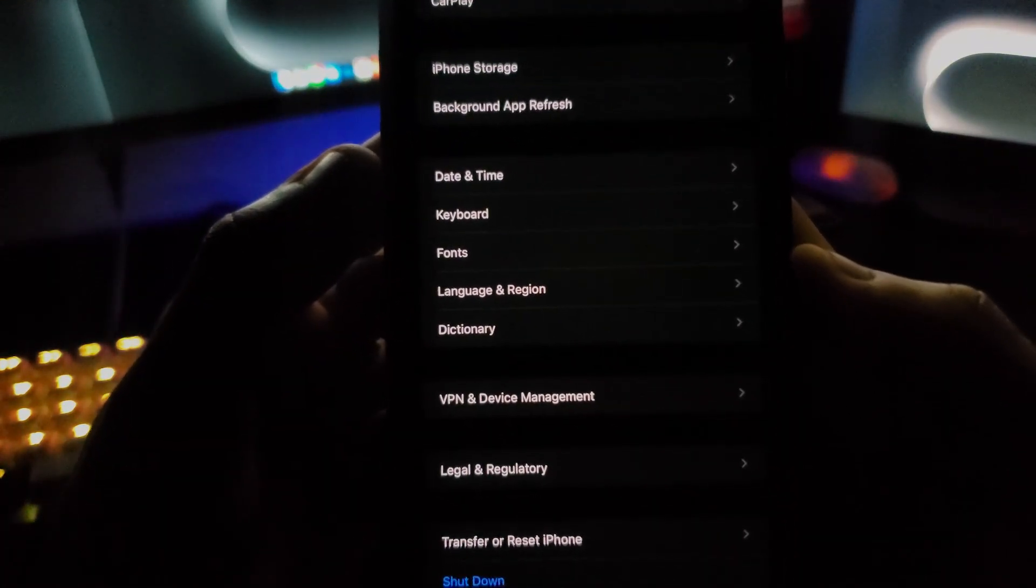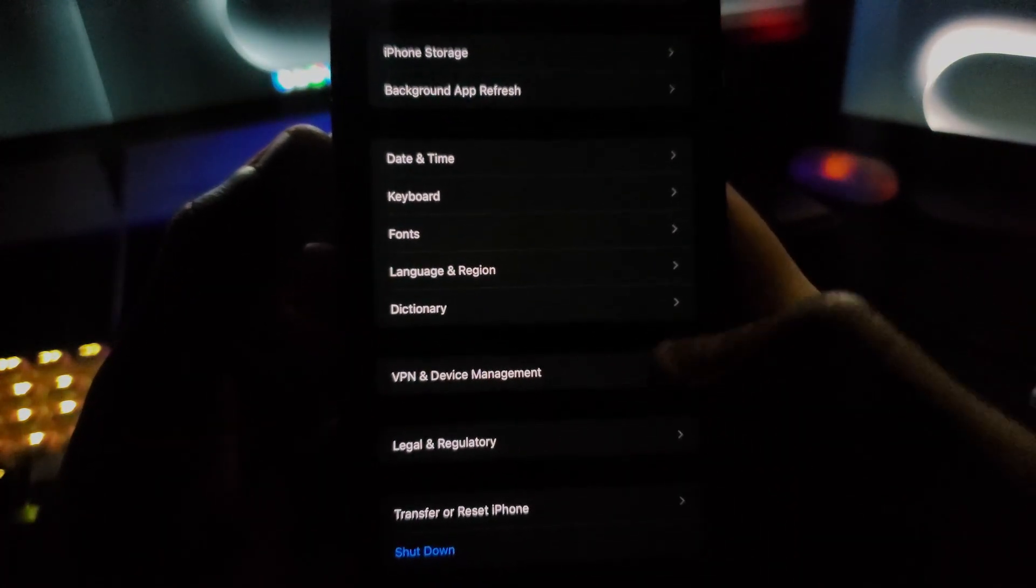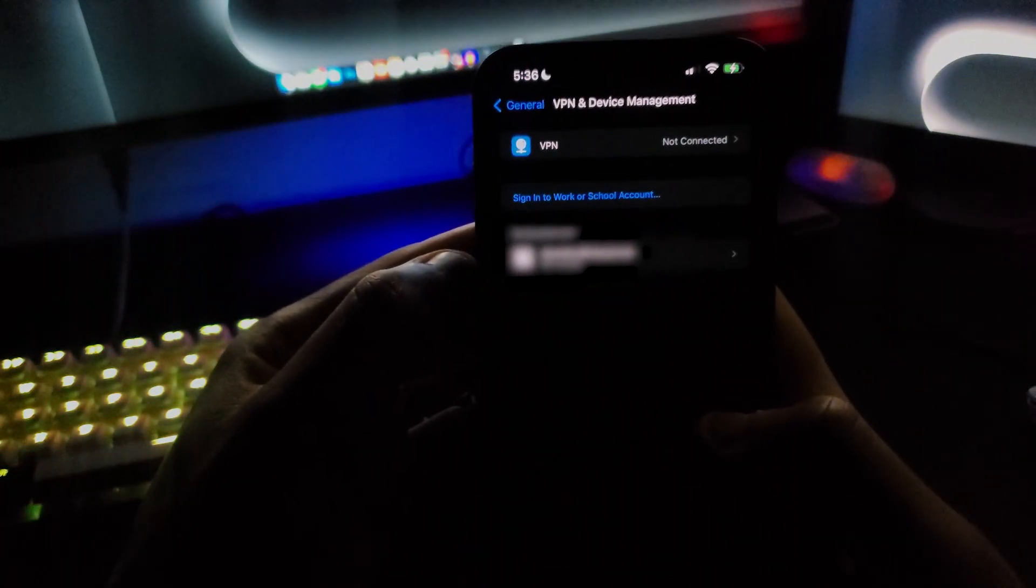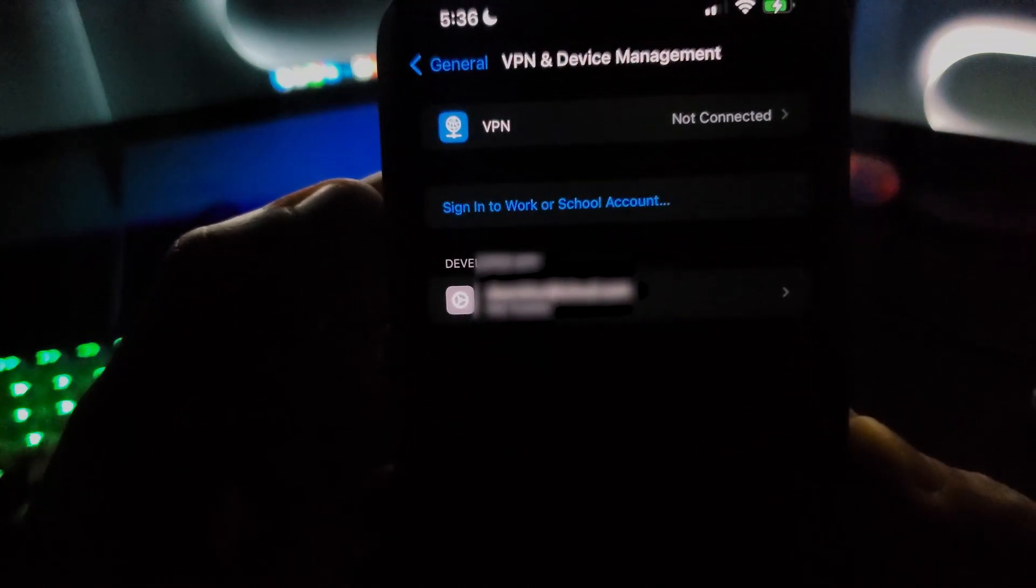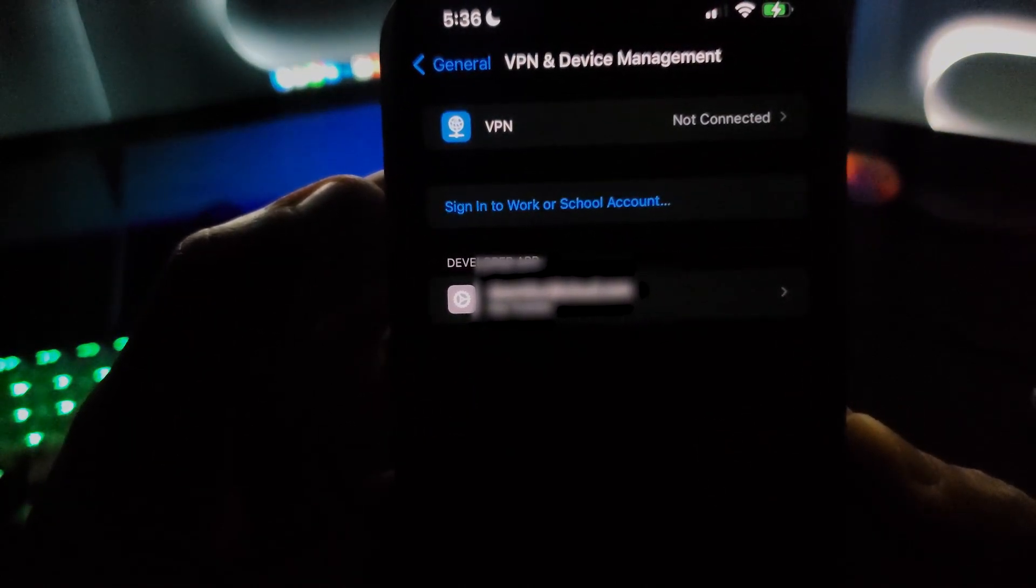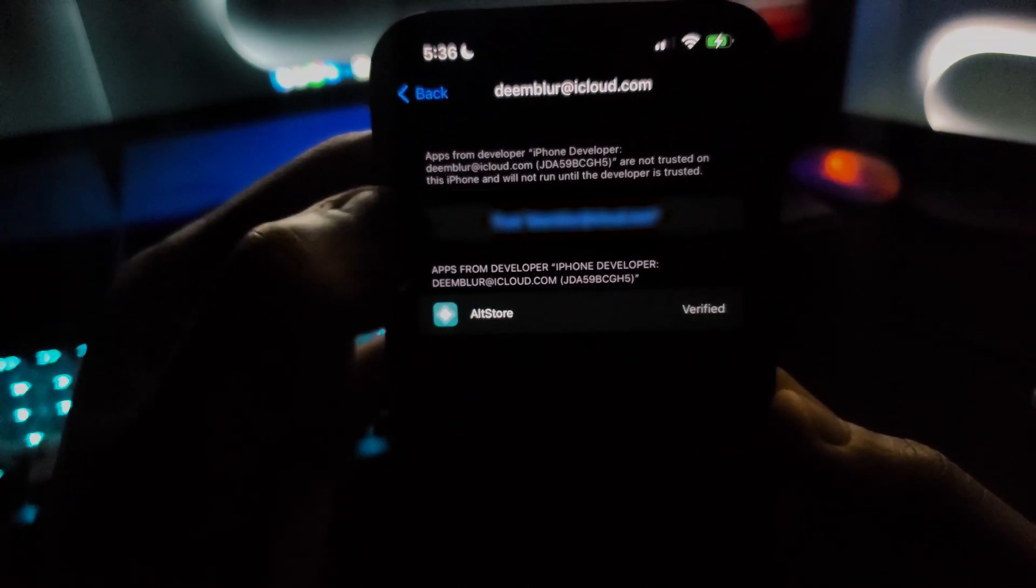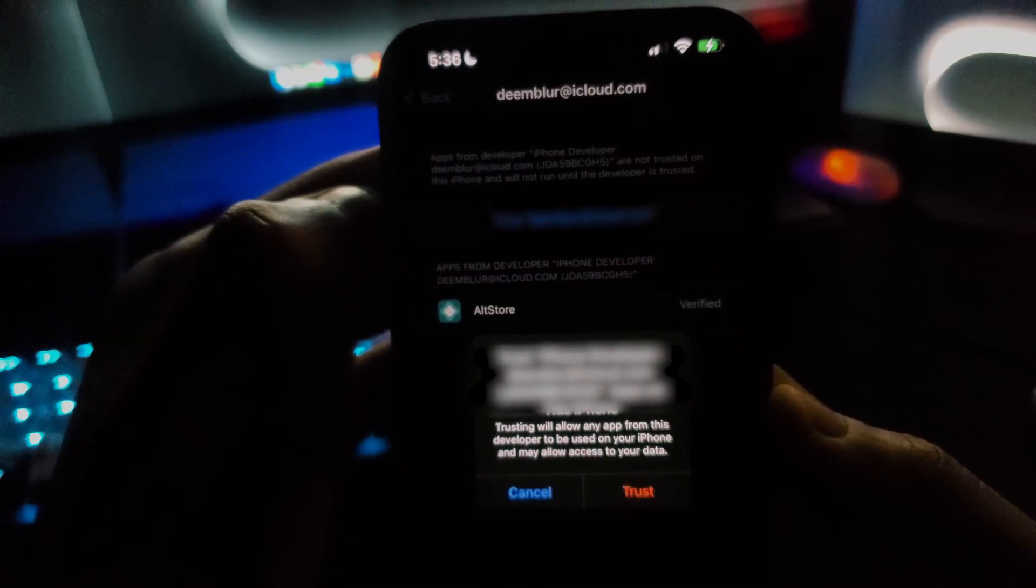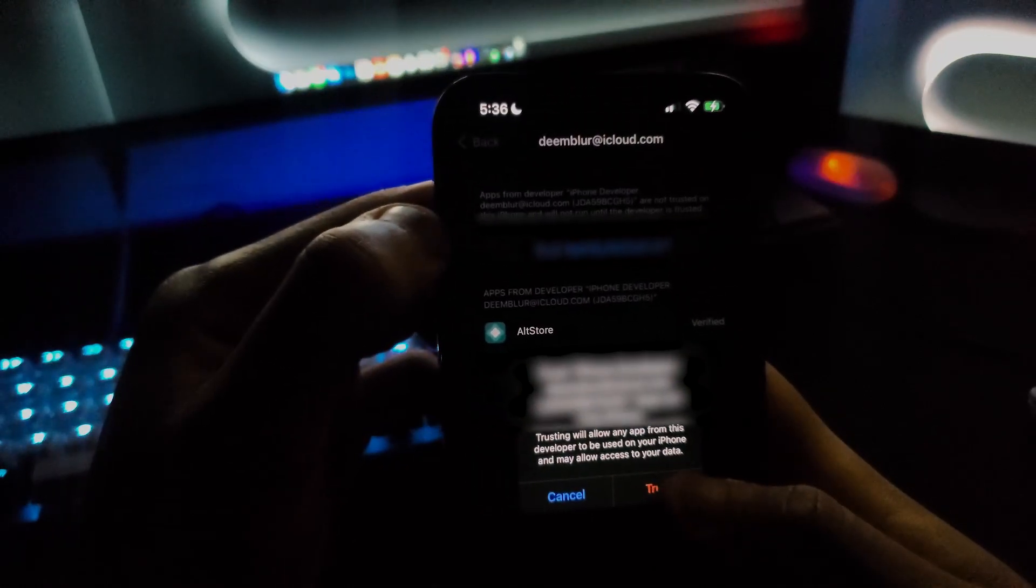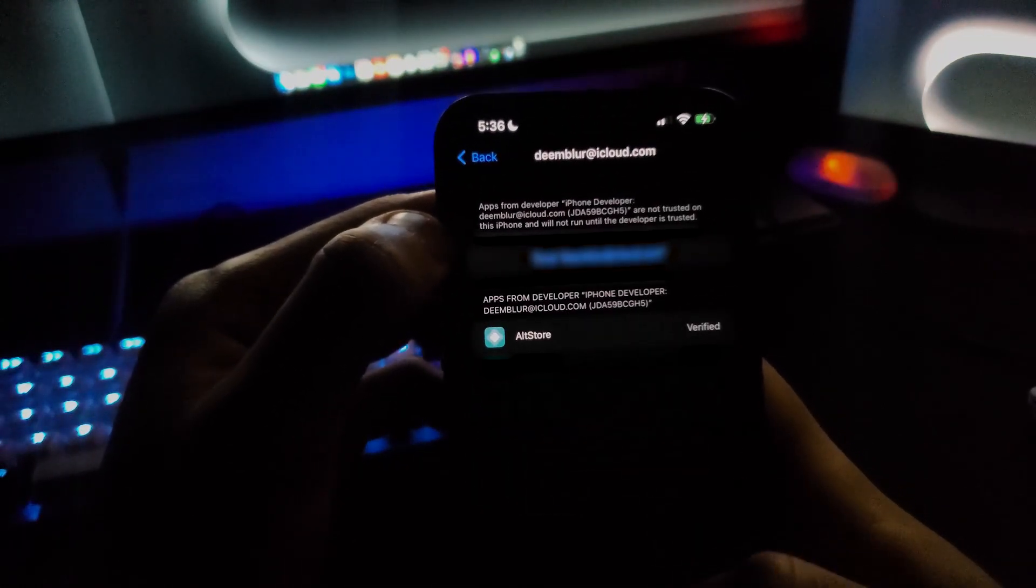You should see VPN and Device Management. Open that up, then you should see your iCloud email. Click that one, then you should click Trust Developer over there. So click trust.